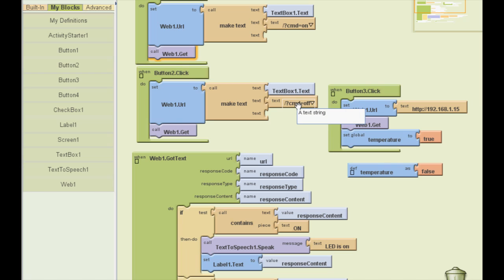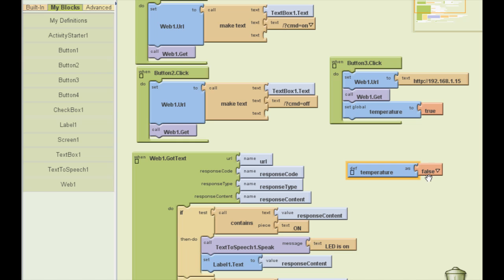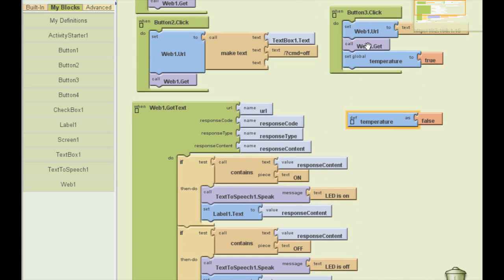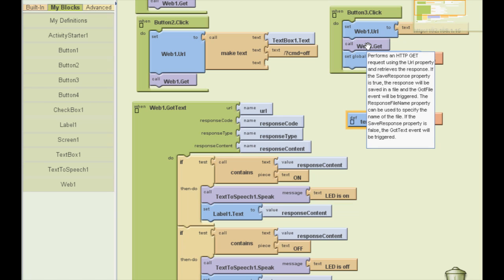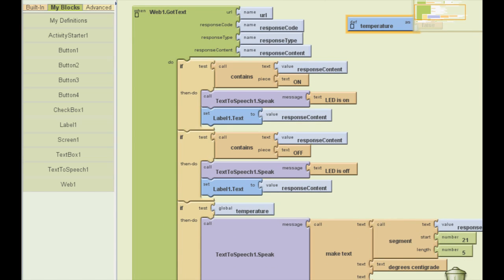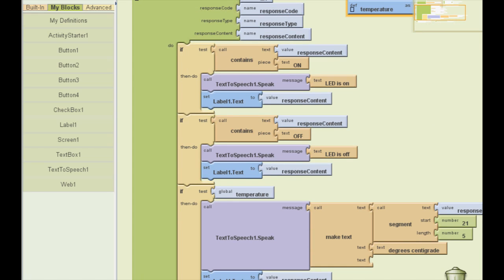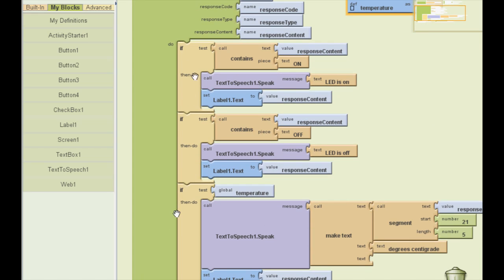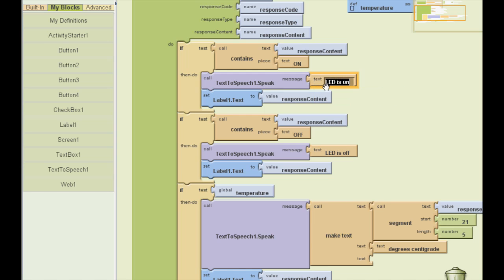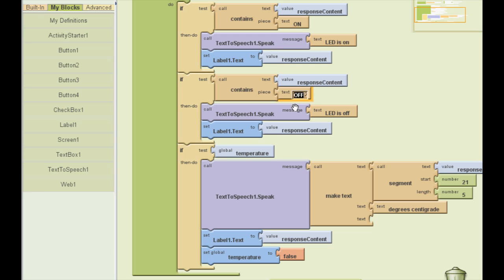Here is the button that checks the temperature. When you click it, a variable called temperature changes from false to true. And again, here we have an HTTP GET request. And when we get the request, we get the request code, type and content. And here we have if statements that check whether the response contains the word on. If it does, then the text-to-speech function says LED is on. It's actually that easy to use. And the label displays the content as well. So you can see what the response was. It's the same for the off command. That checks the response you get from the server.